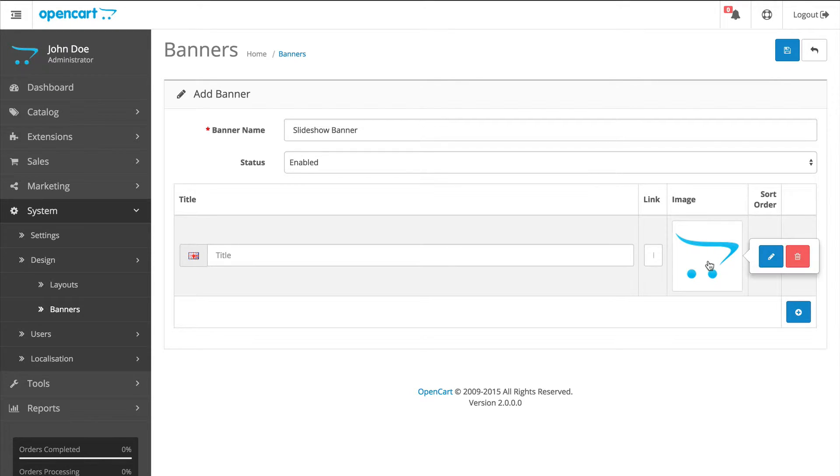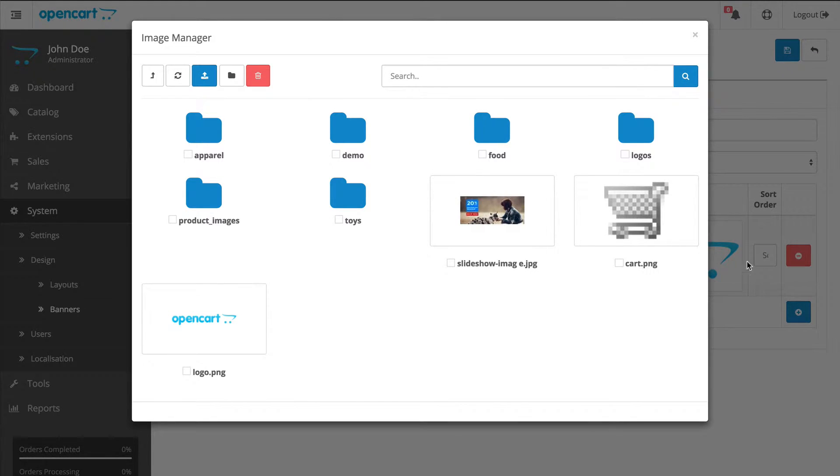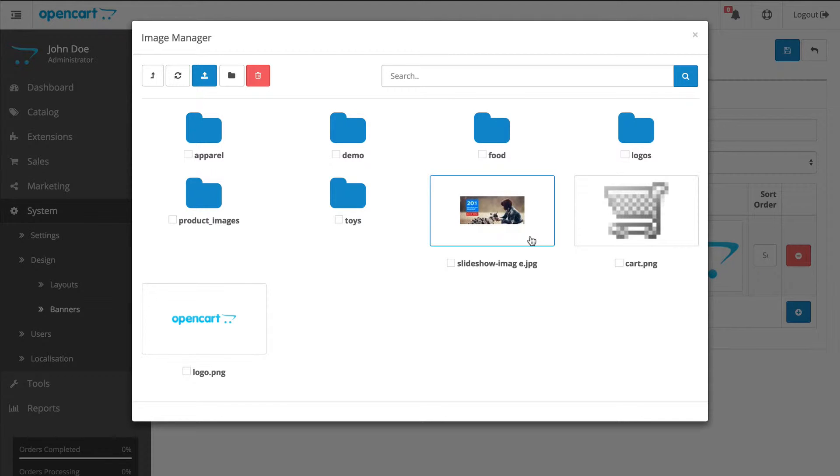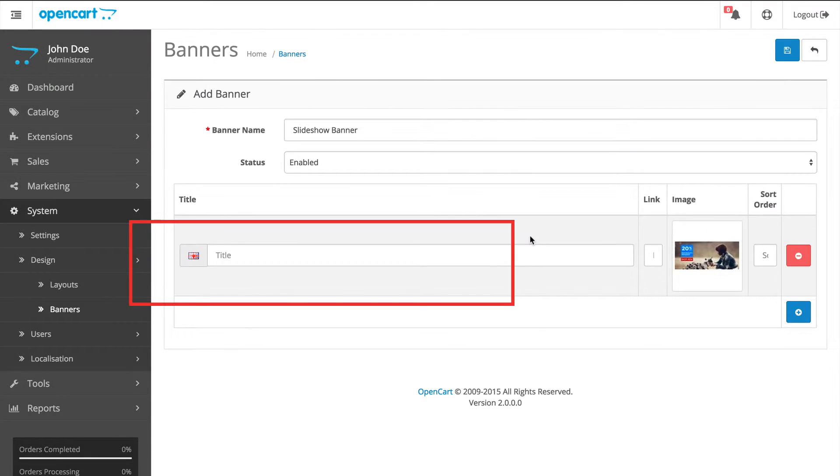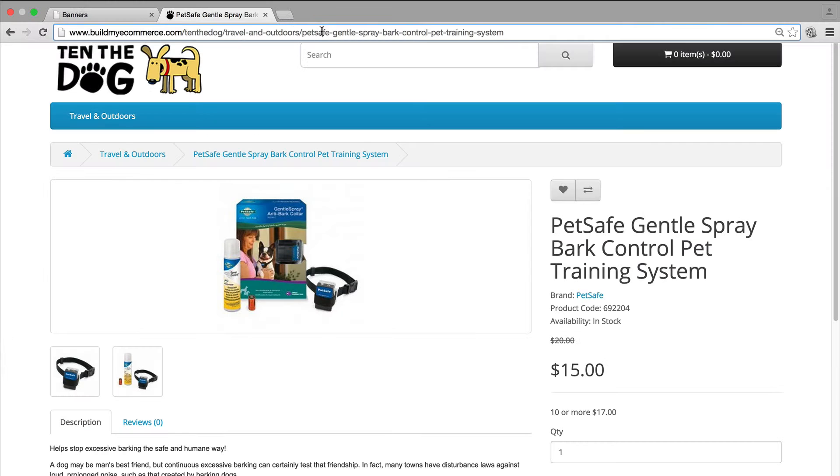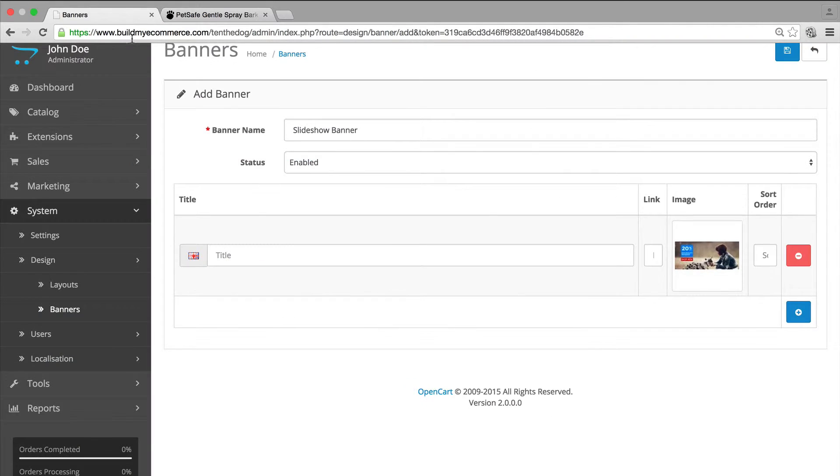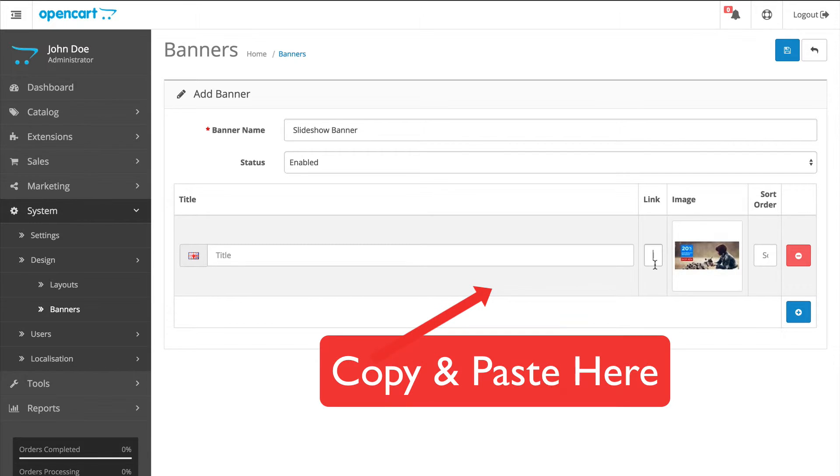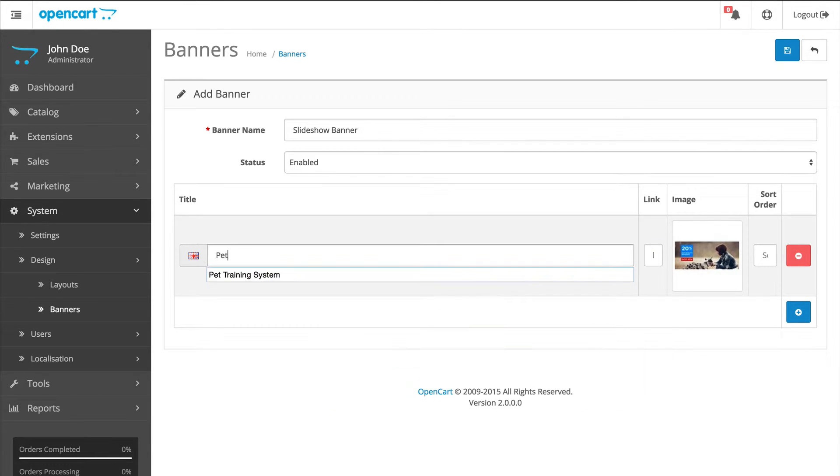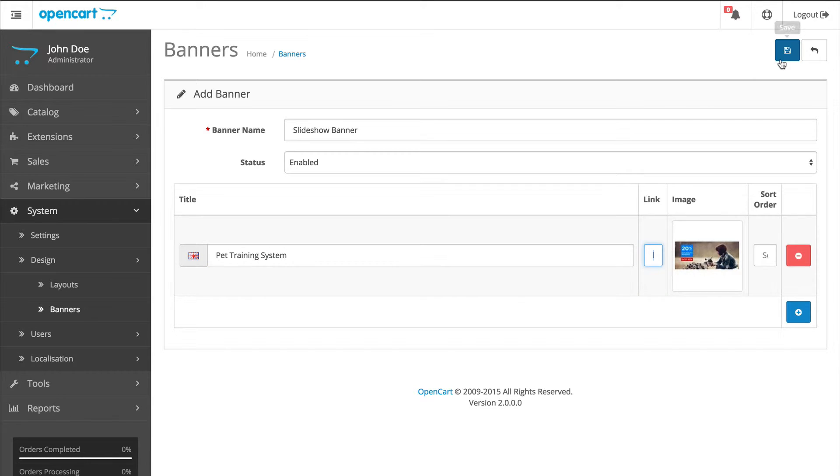Click the image thumbnail and click upload icon. Choose the JPEG file we saved earlier. Click the image. You can give it a title and also the URL link to the product. So when someone clicks on the slideshow banner, it will go to the product page. I'm going to paste the product URL here and call this one Pet Training System. Now click Save.